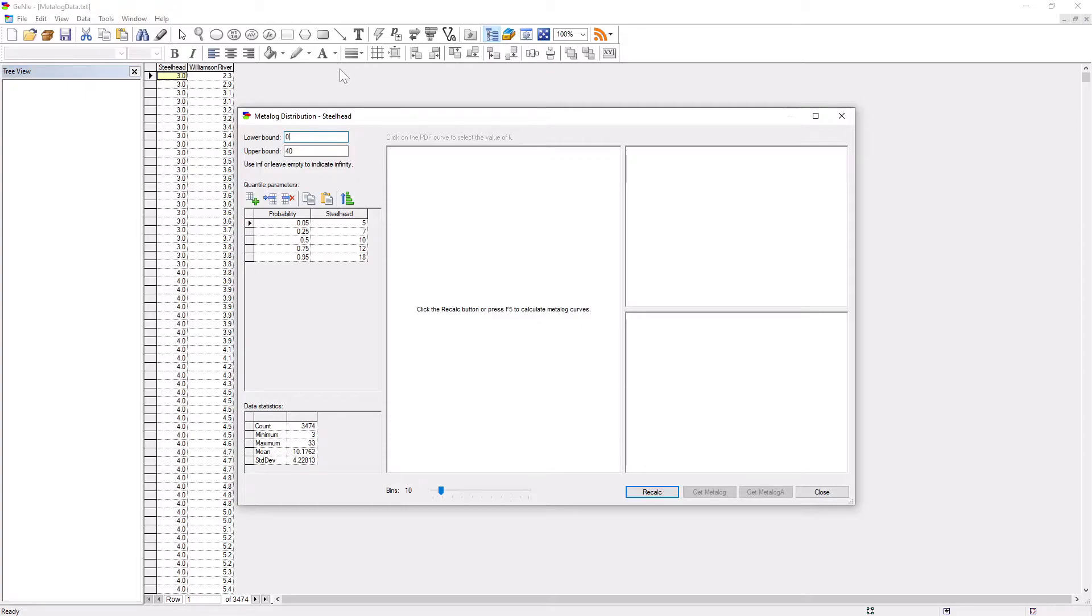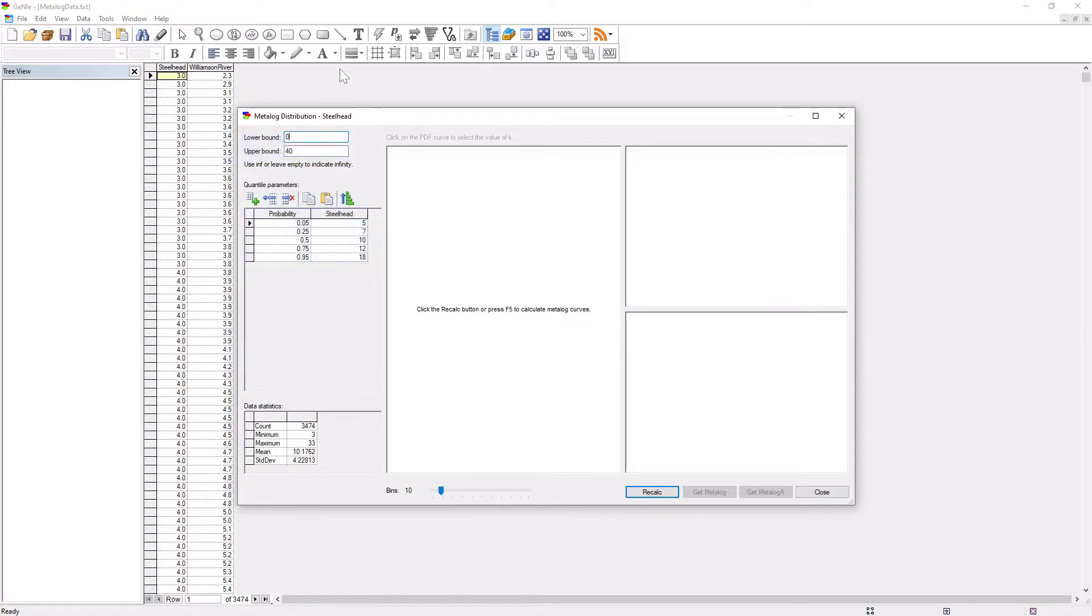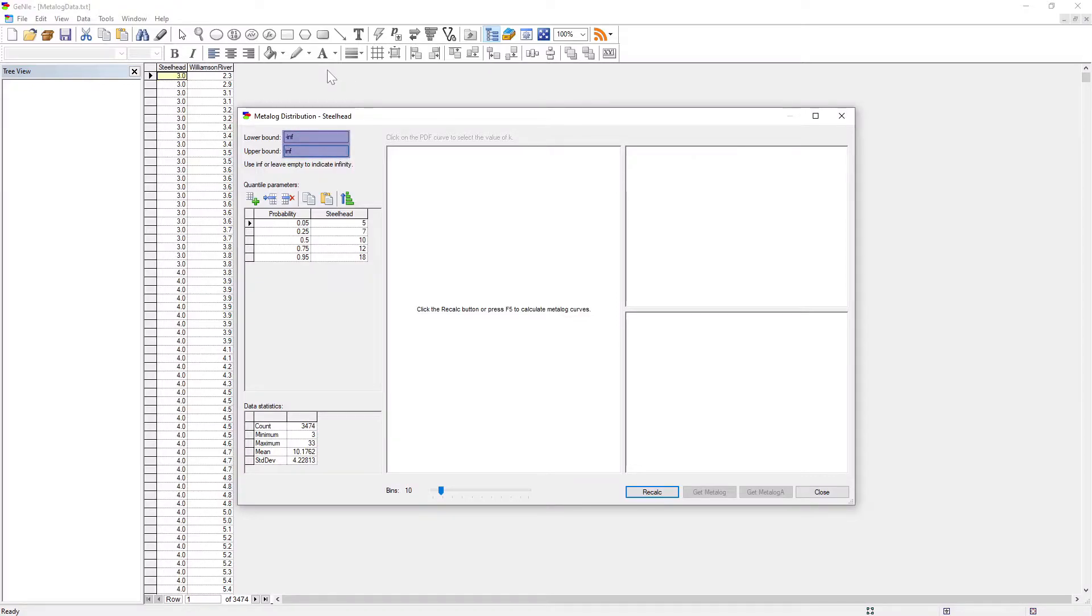Important elements of this dialog are the range of values in our data and the range of the distribution. In this case, the data run between roughly 0 and 40. Metalog distributions can be bounded, semi-bounded, and unbounded. GENI represents open intervals by minus and plus infinity.